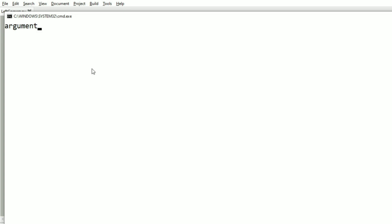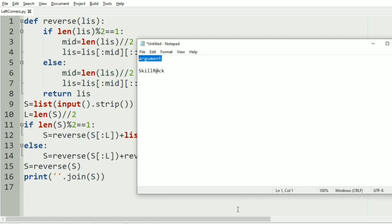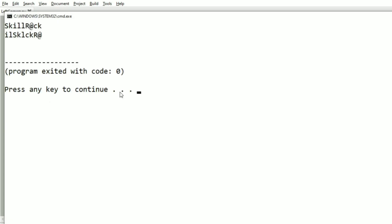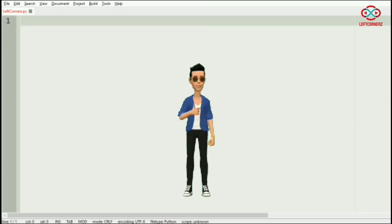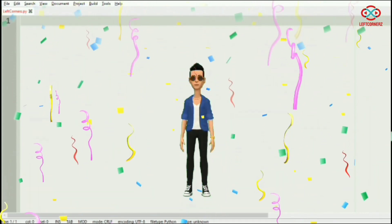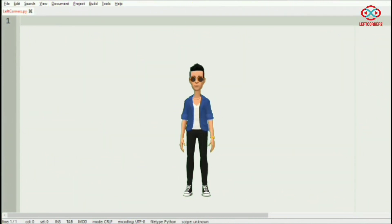Let us execute our program with our first test case — we have got the correct output. Then we'll run our second test case — here also we have got the correct output. Our program has passed all the given test cases successfully. Hope you guys understand, thanks for watching, see you in the next video.